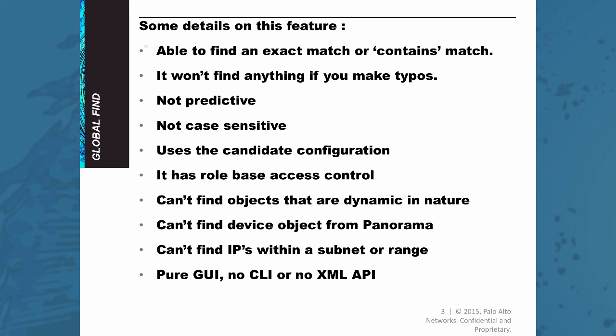Also note that this is a pure GUI feature so there is no CLI and there's no XML API.